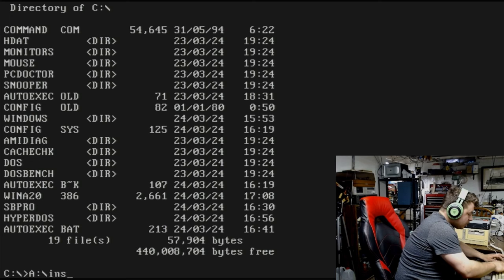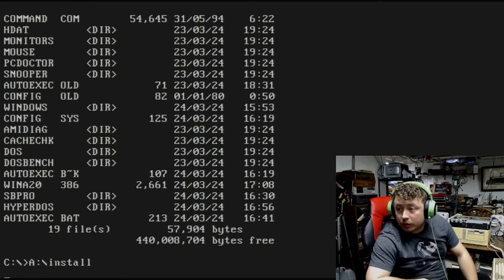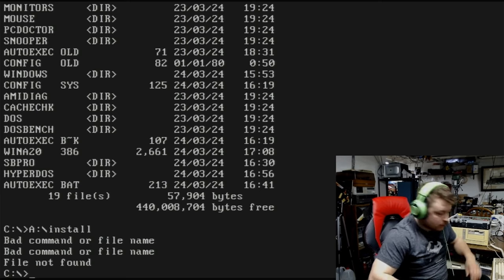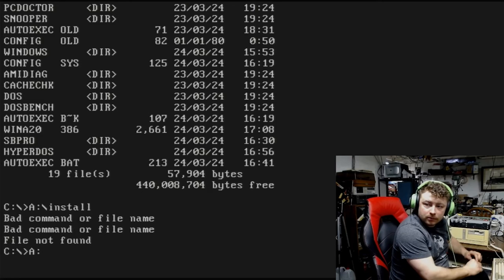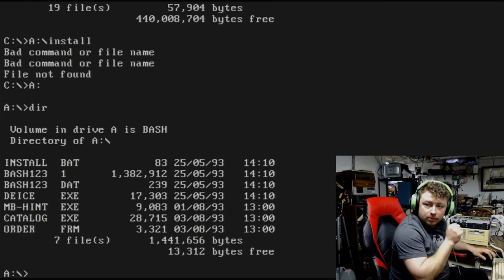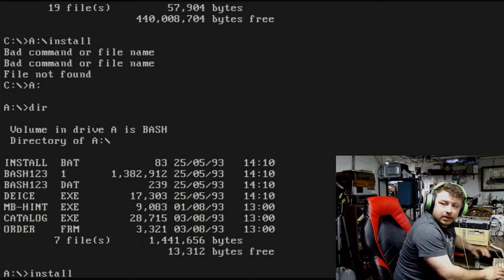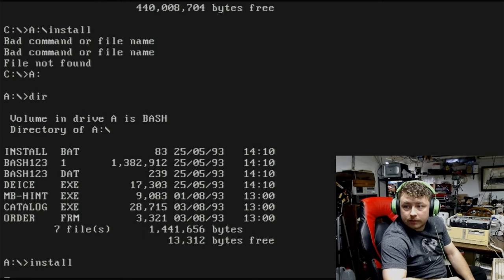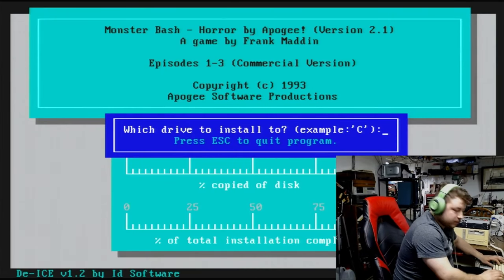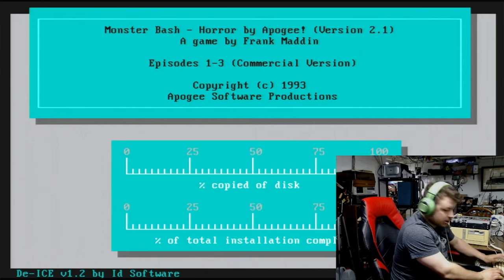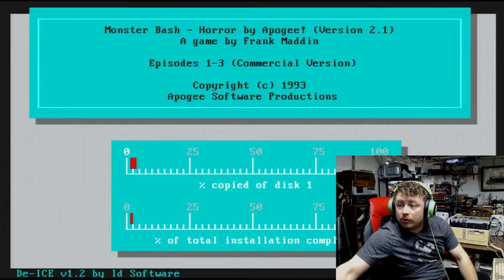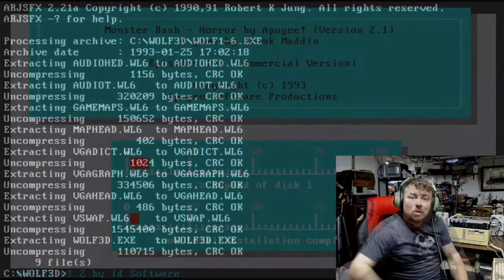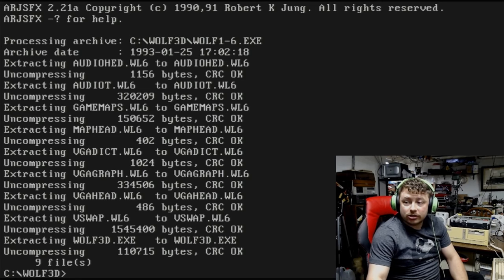Excuse me. There is an install file. I don't know why it said there wasn't. That was kind of weird. Drive C. Bash. And we will see if this installs. Well, both Monster Bash and Wolfenstein 3D installed just fine.